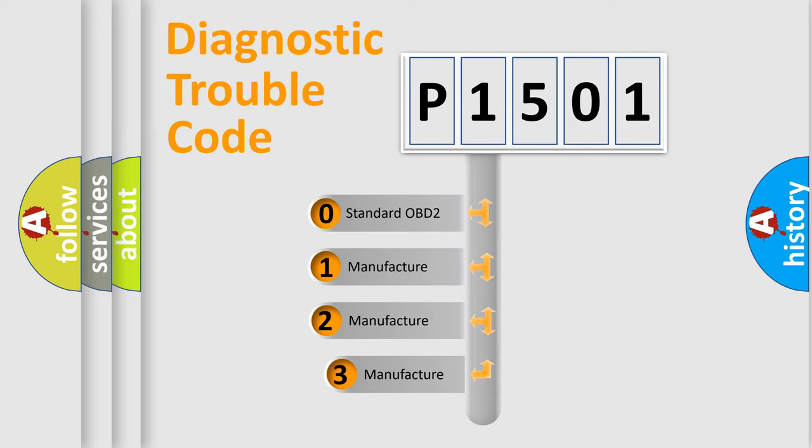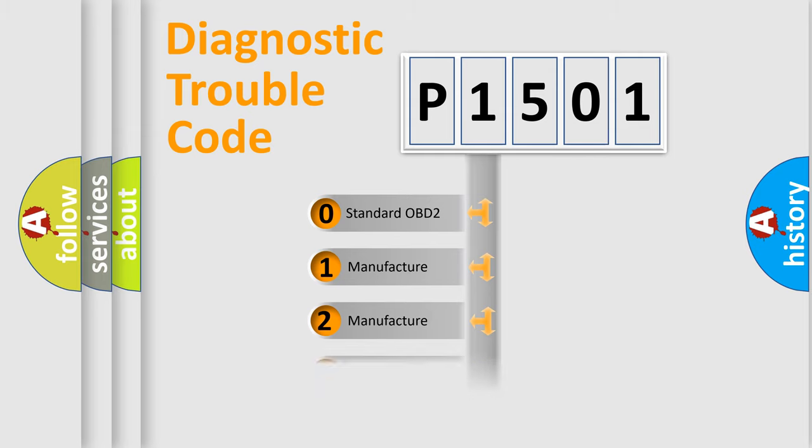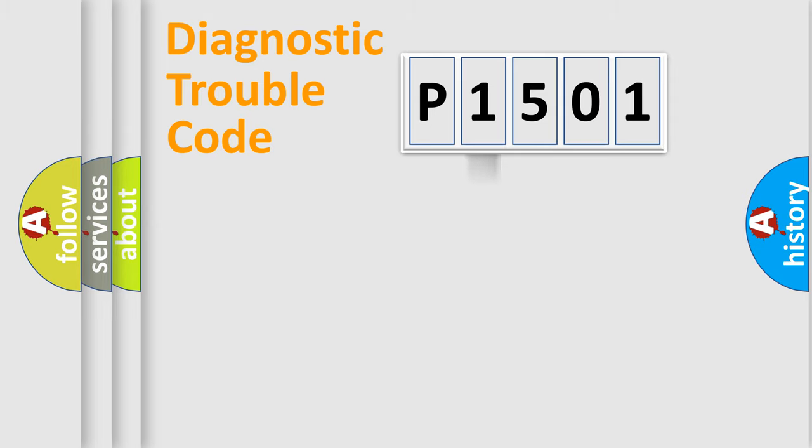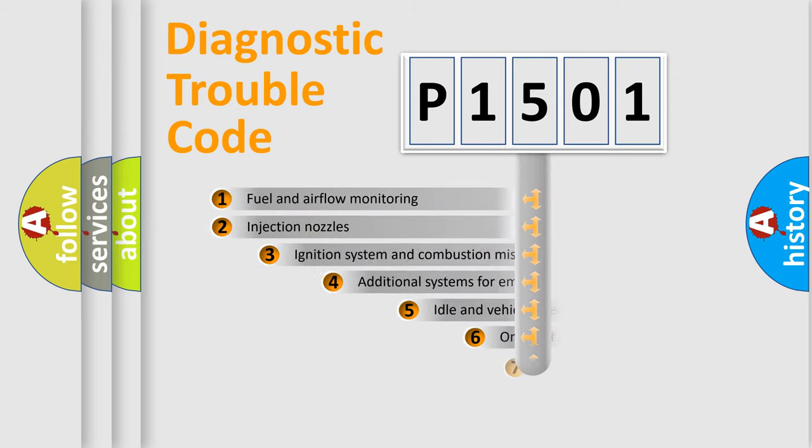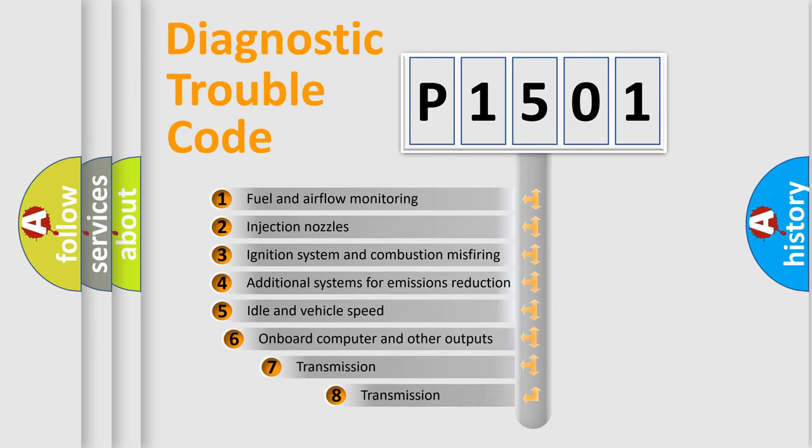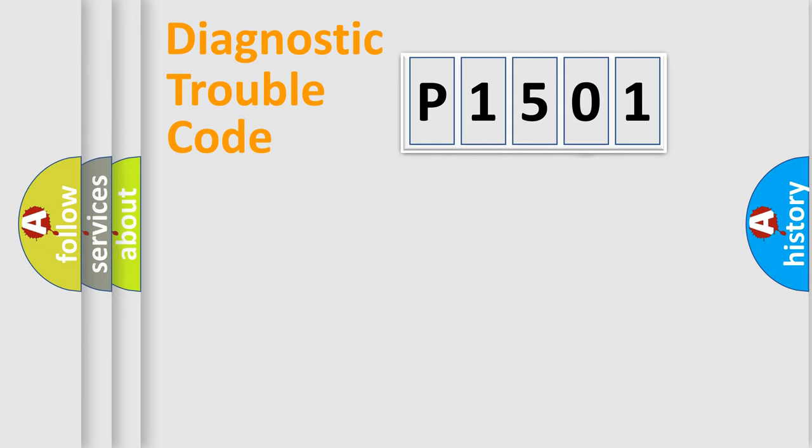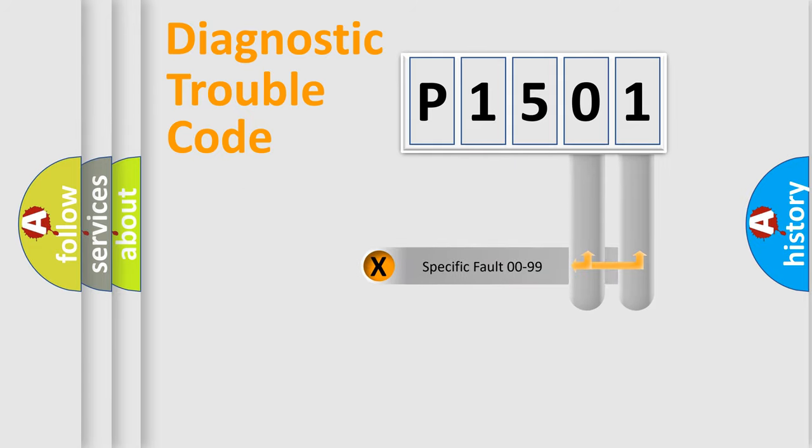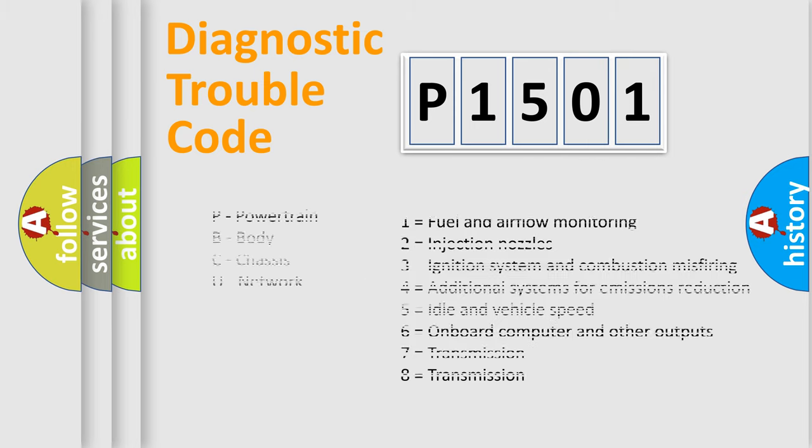If the second character is expressed as zero, it is a standardized error. In the case of numbers 1, 2, or 3, it is a more prestigious expression of the car-specific error. The third character specifies a subset of errors. The distribution shown is valid only for the standardized DTC code. Only the last two characters define the specific fault of the group. Let's not forget that such a division is valid only if the second character code is expressed by the number zero.